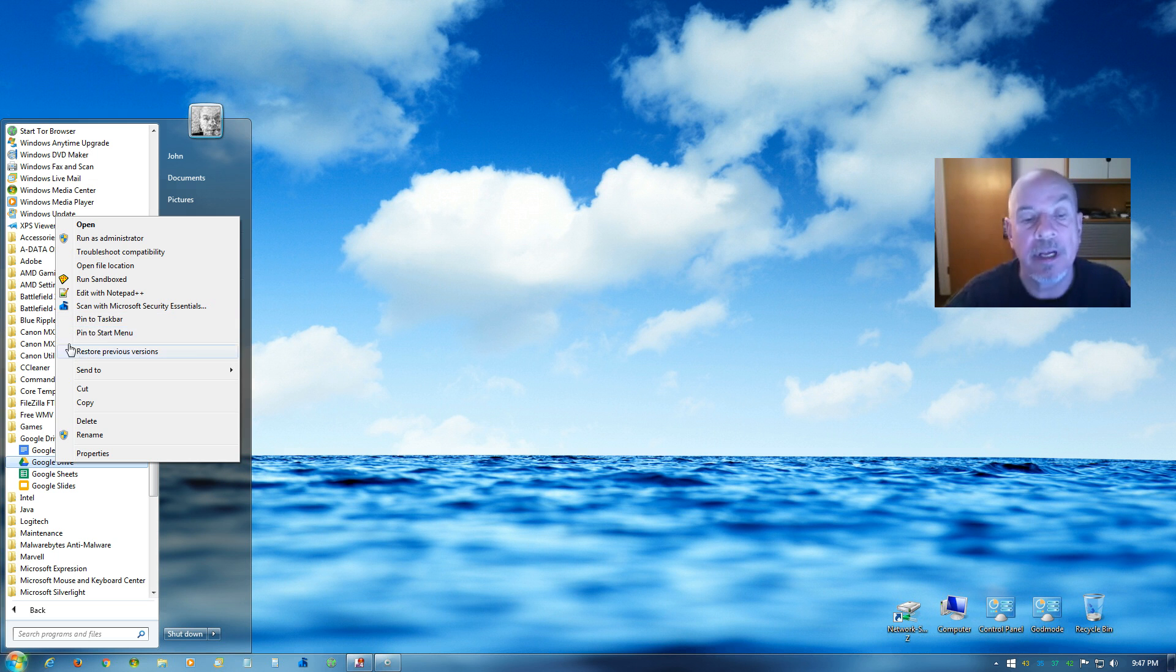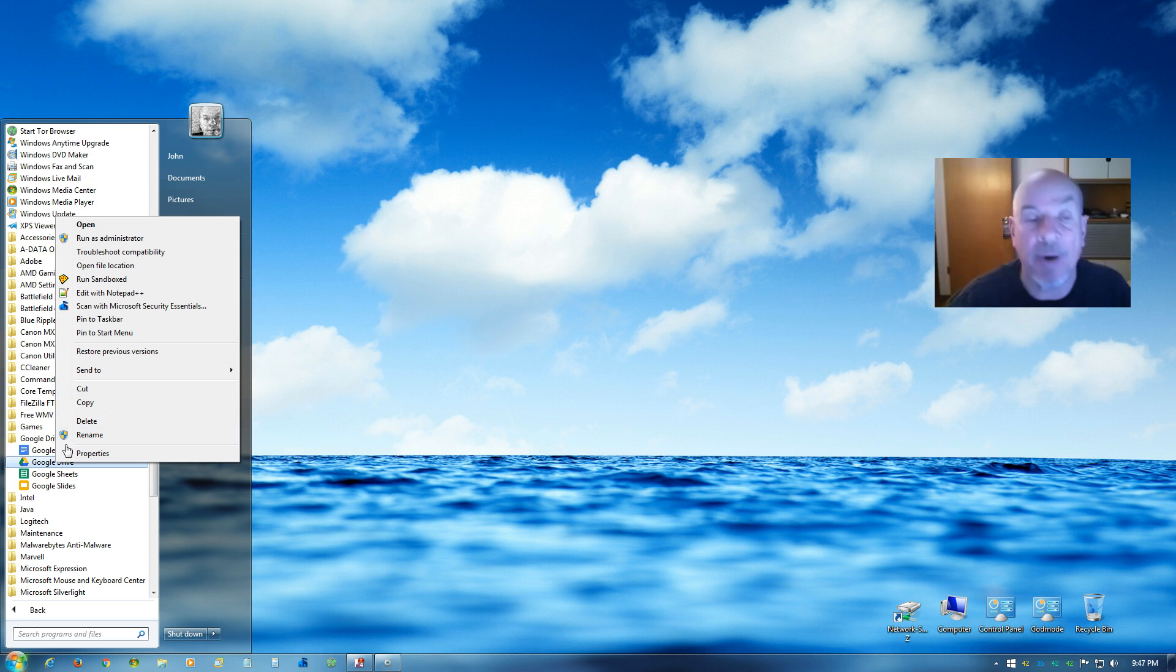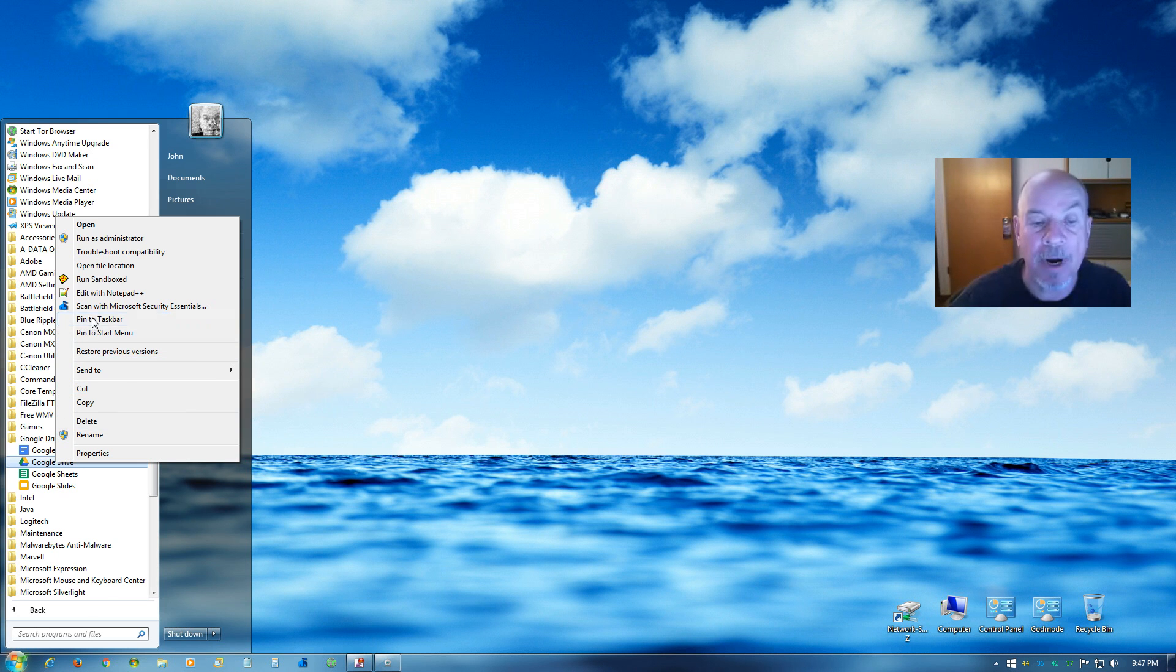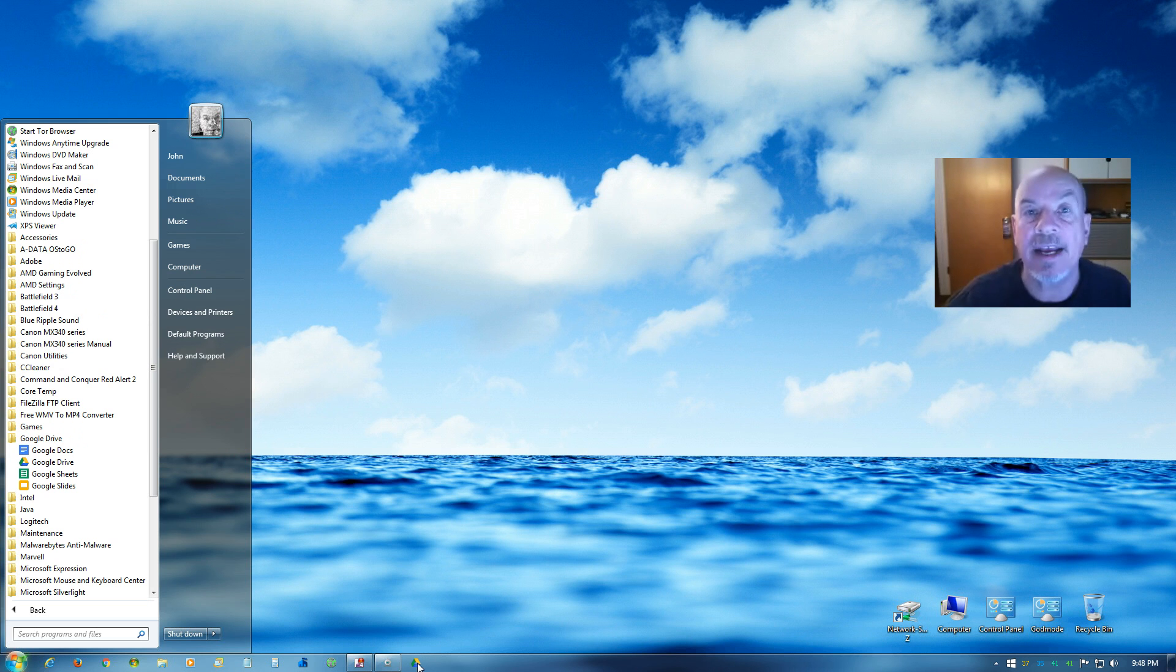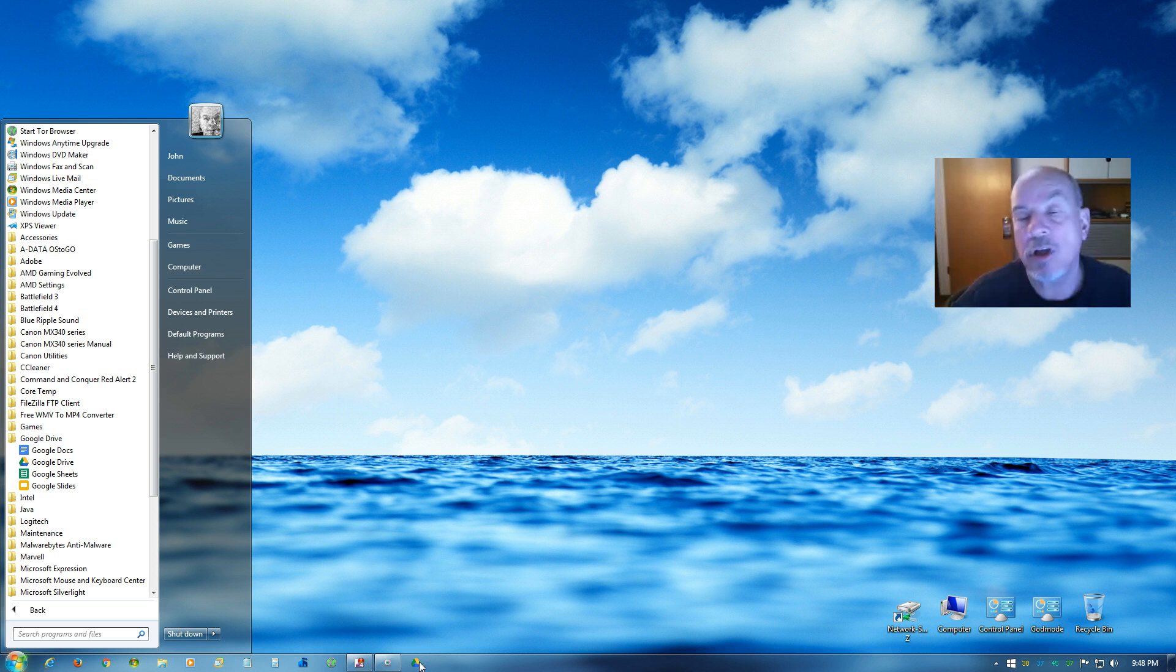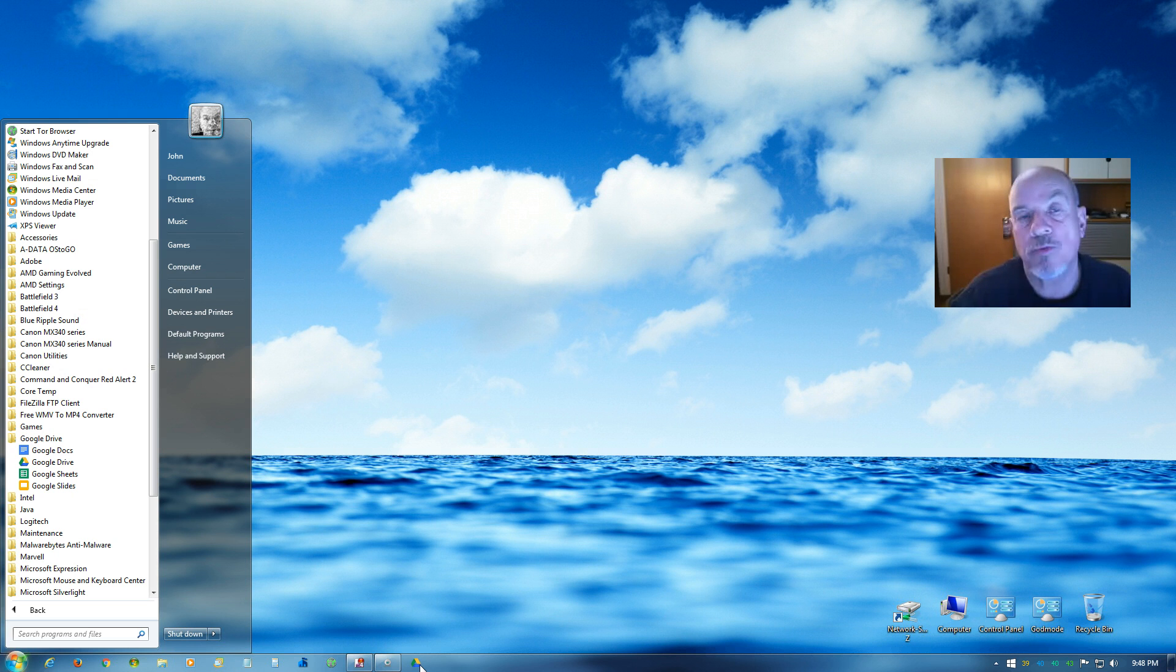As an example, I'll pin it to the taskbar. Just select Pin to Taskbar, and there down on the taskbar is the Google Drive icon, easy to access anytime you need it. And once you've launched it, then it's running.